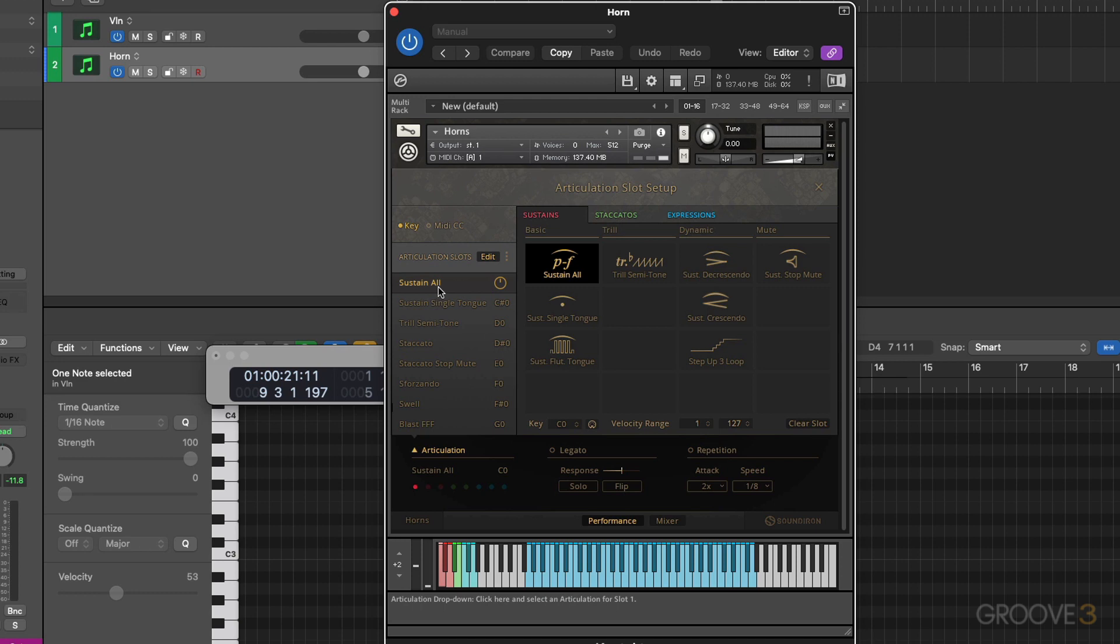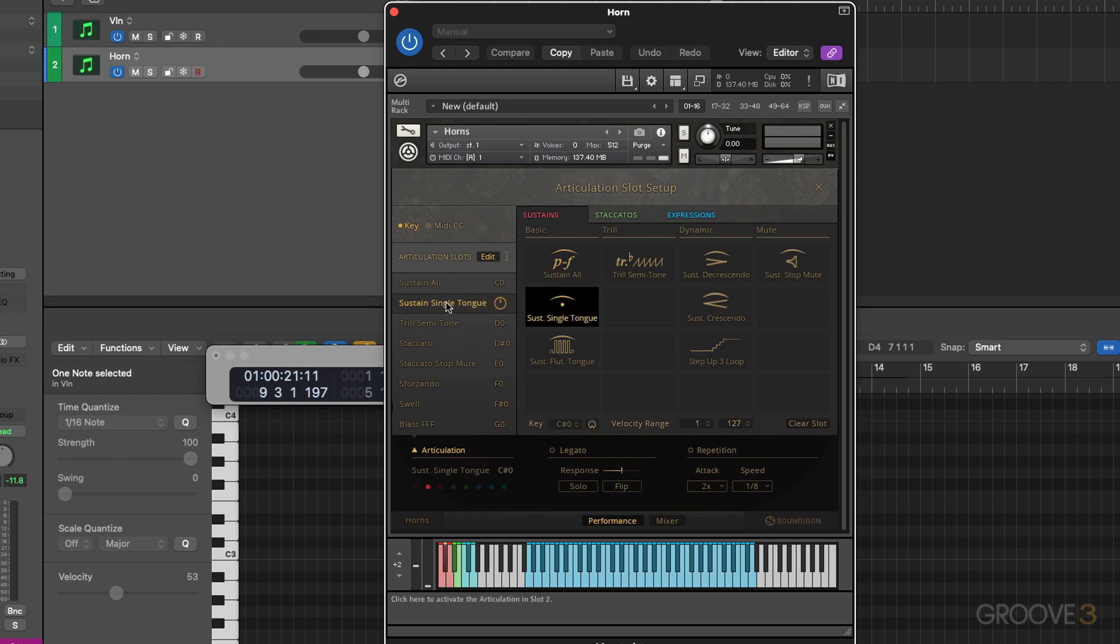So sustain all, we look is at C0. Our next articulation sustain single tongue, we can see is a C sharp zero. Let me select this. And I'm going to drag this down to a C zero here. Now they share the same pitch.